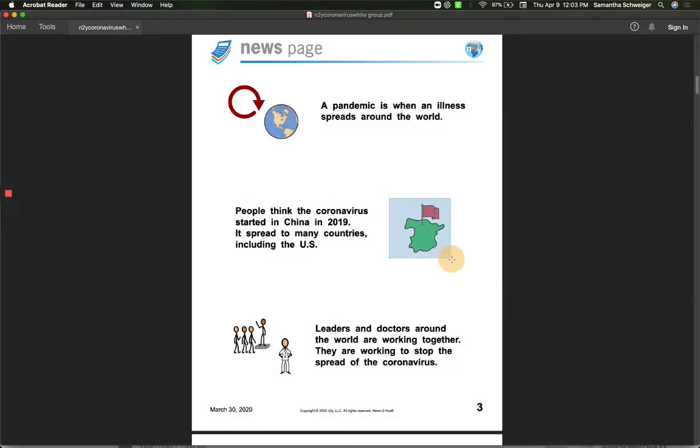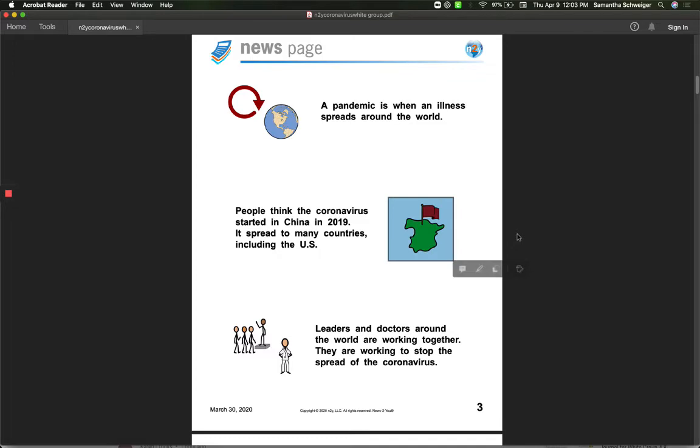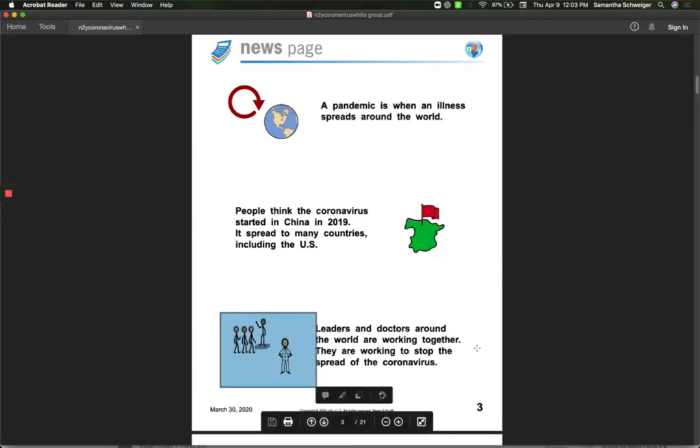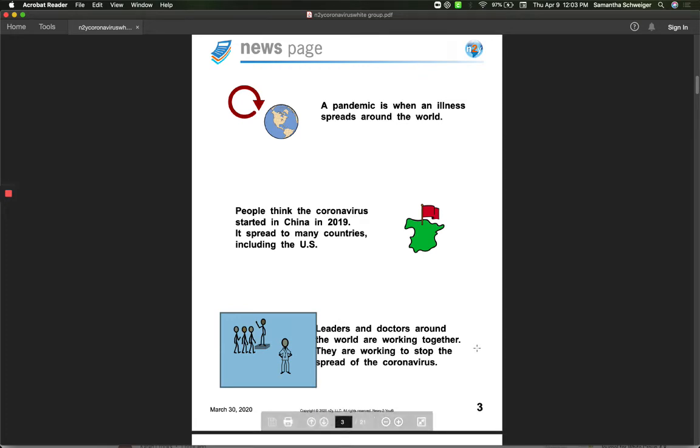People think that the coronavirus started in China in 2019, but it has spread to many countries, including the United States. Leaders and doctors around the world are working together. They are working to stop the spread of the coronavirus.